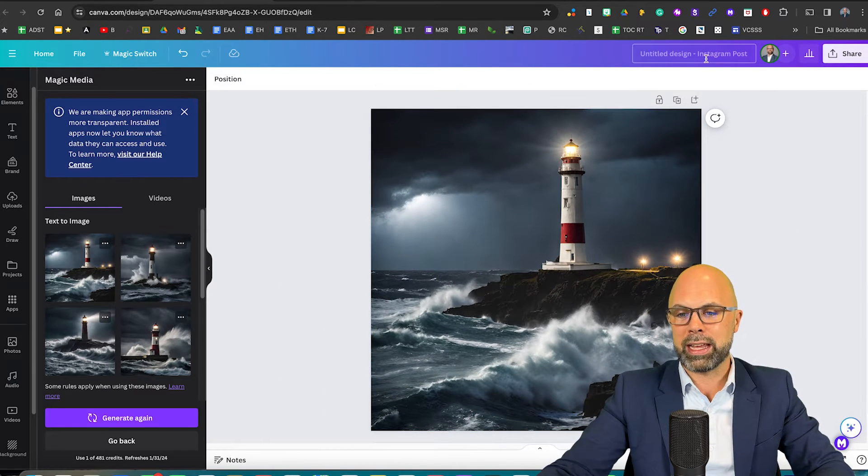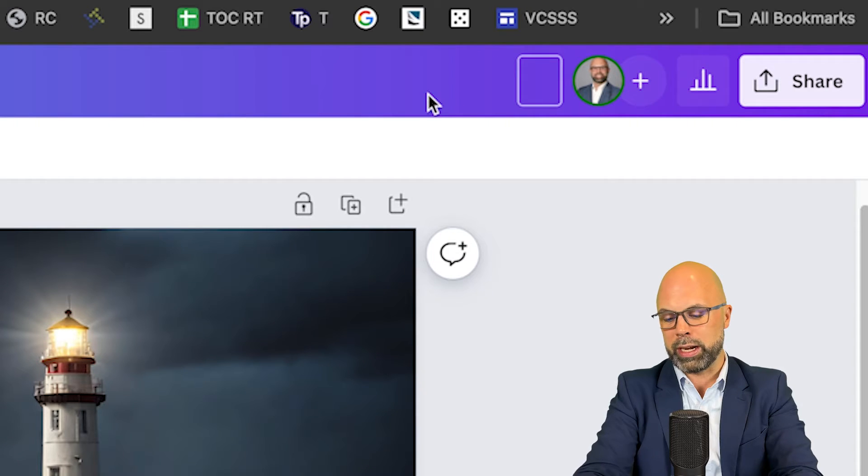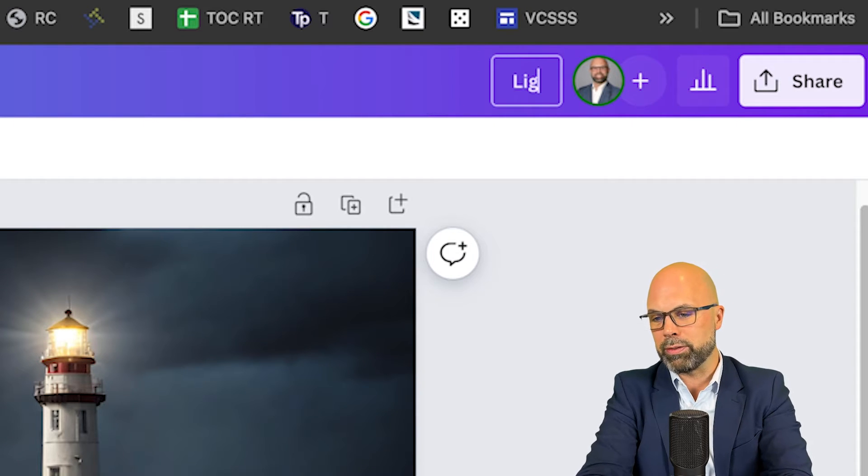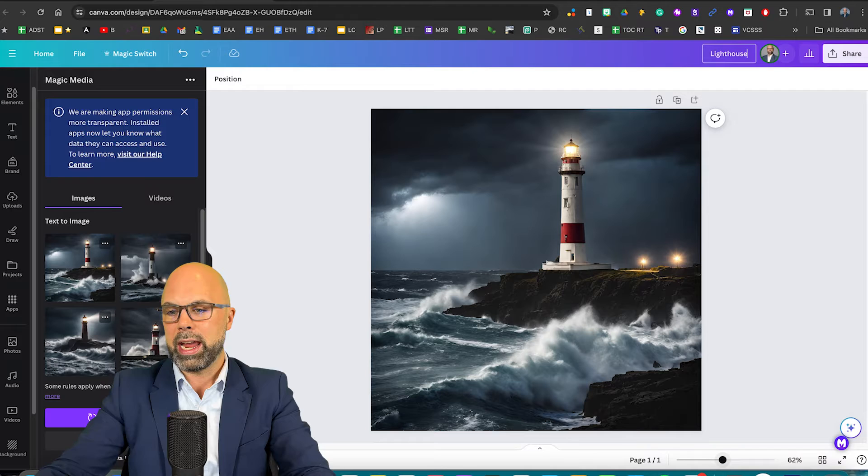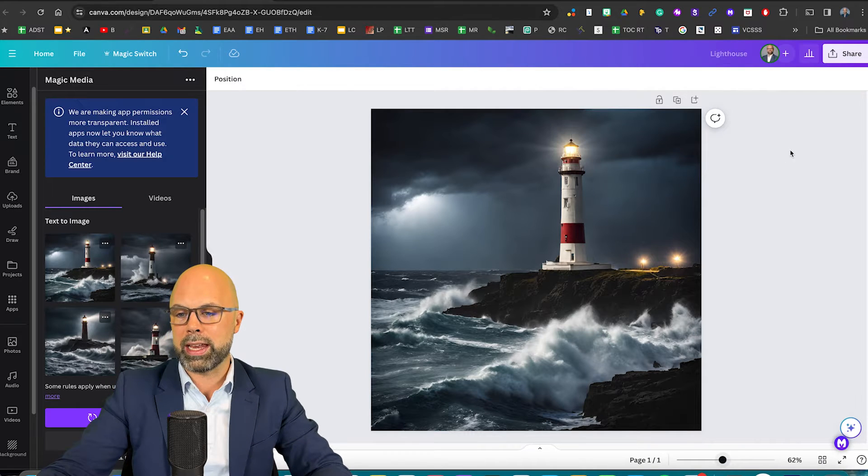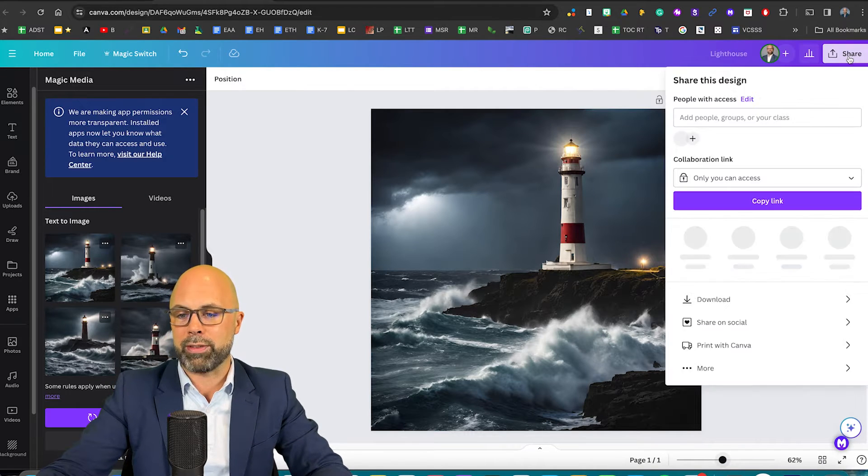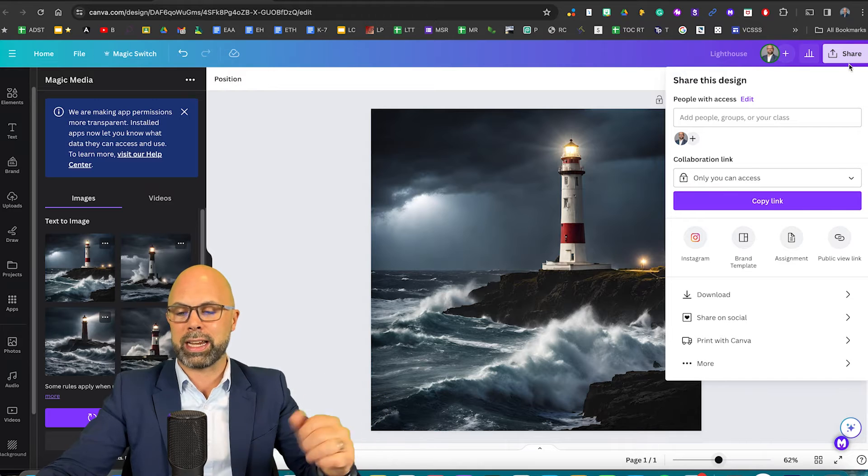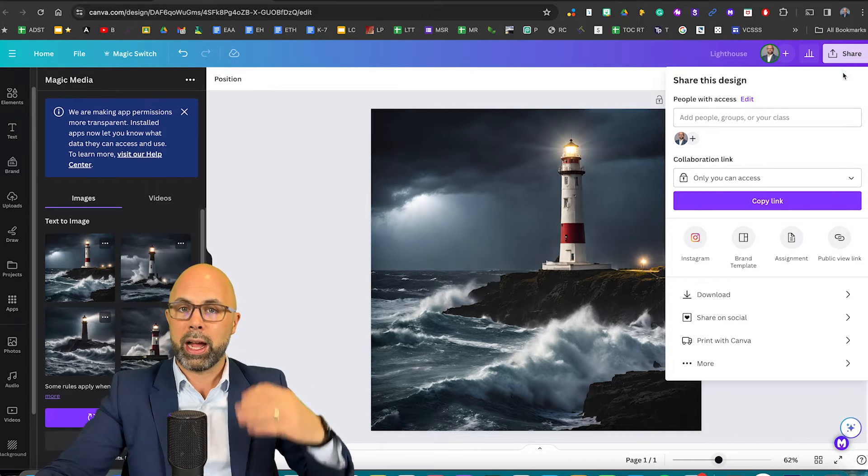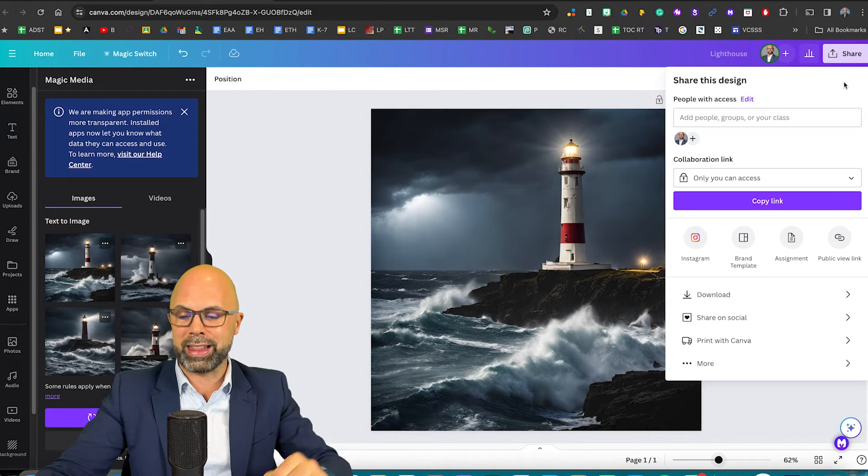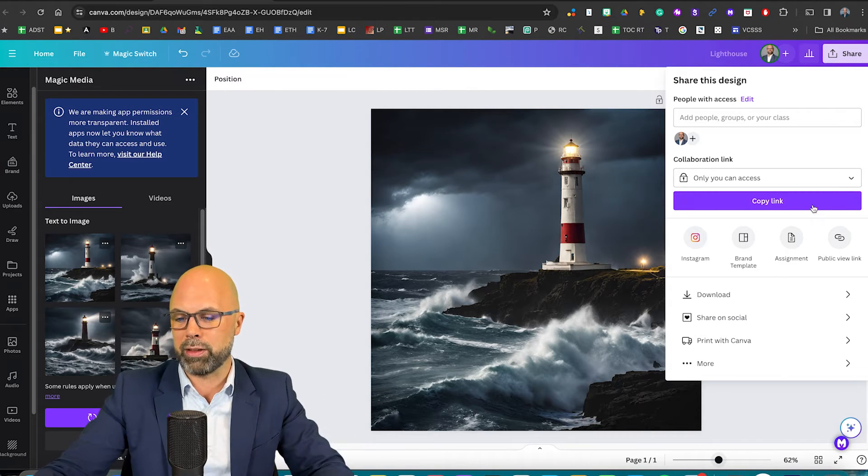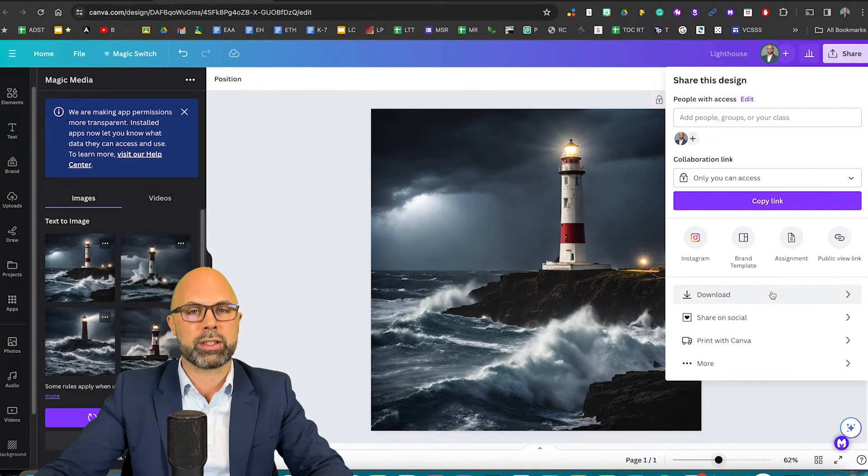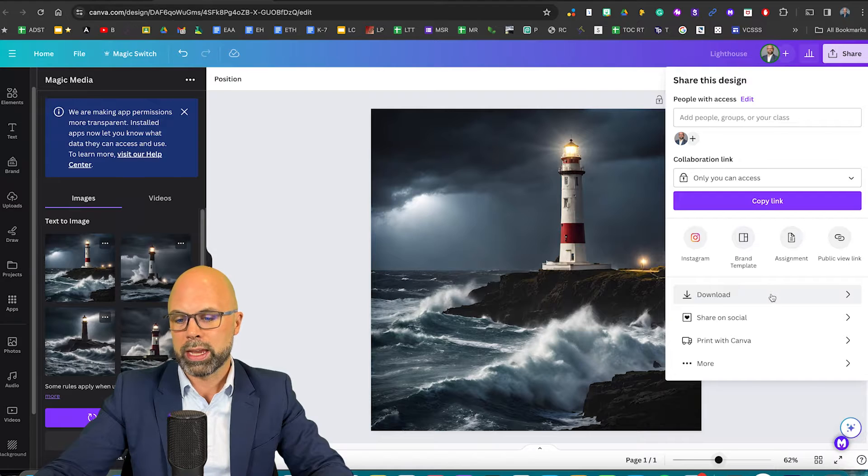If I like what I've created, I can just give this a title like Lighthouse and go ahead and save it. The reason I give it a title is I want to be able to find this design in the future if I so choose.